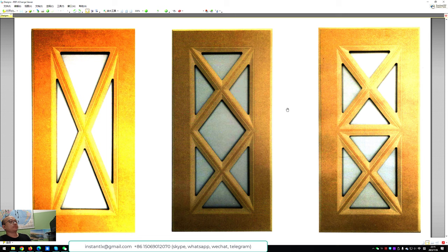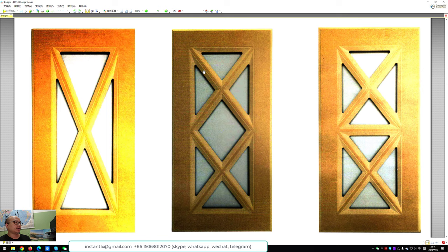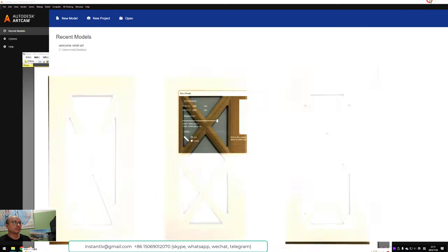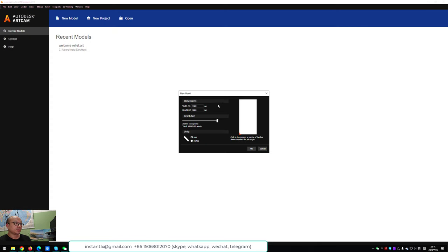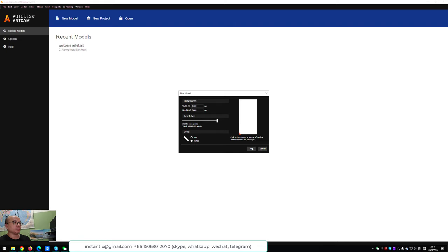In this video we will make a cabinet door design like this. First we create a new model in ArtCam, depending on the wood board size we want to use.